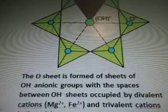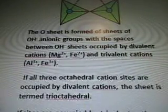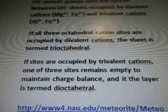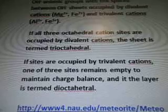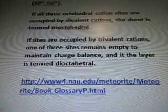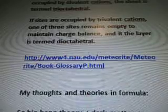Phyllosilicates consist of repeating sequences of sheets of linked tetrahedra (T) and sheets of linked octahedra (O). The T sheets consist of linked silica tetrahedra with a hydroxyl group (OH) at the center of 6-fold tetrahedral links — kind of a star formation and triangles. The O sheet is formed of sheets of OH anionic groups with the spaces between OH sheets occupied by divalent cations Mg2+, Fe2+, and trivalent cations Al3+ and Fe3+. If all three octahedral cation sites are occupied by divalent cations, the sheet is termed tri-octahedral. If sites are occupied by trivalent cations, one of the three sites remains empty to maintain charge balance, and the layer is termed di-octahedral. That's from www.nau.edu about meteorites.